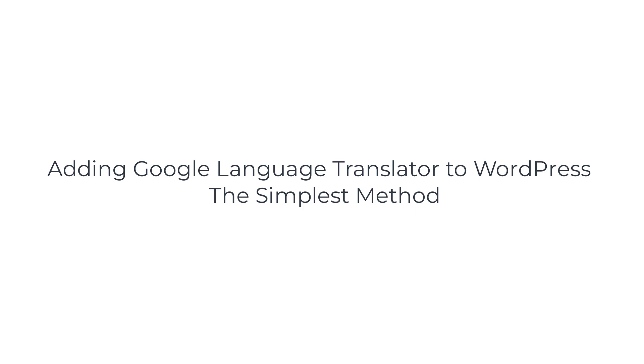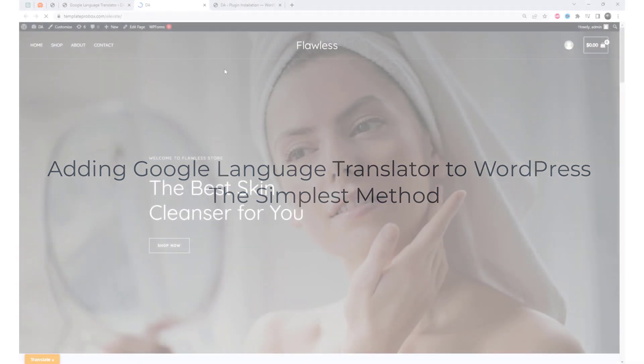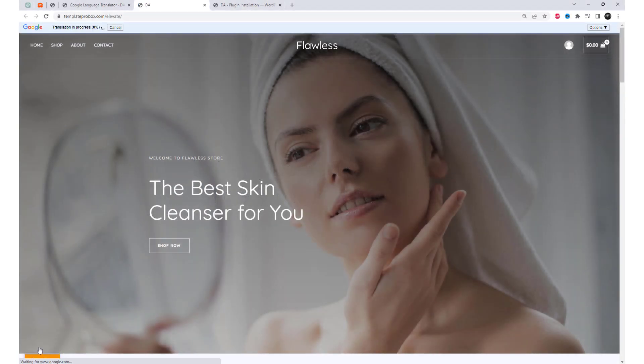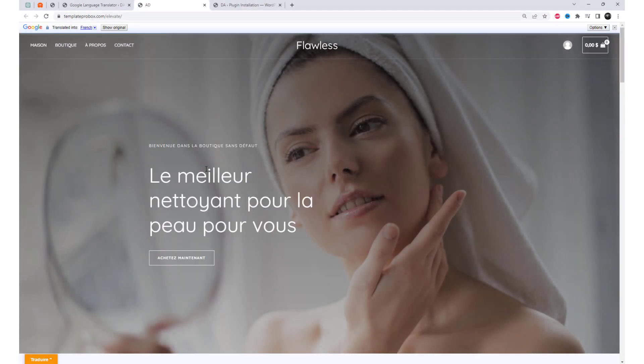Welcome back, WordPress enthusiasts. In today's video, we have an exciting topic to explore: how to translate WordPress using the Google Language Translator.